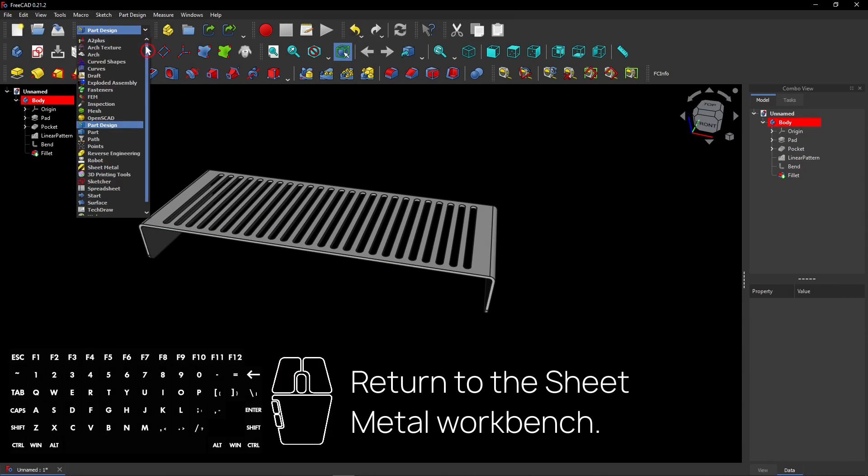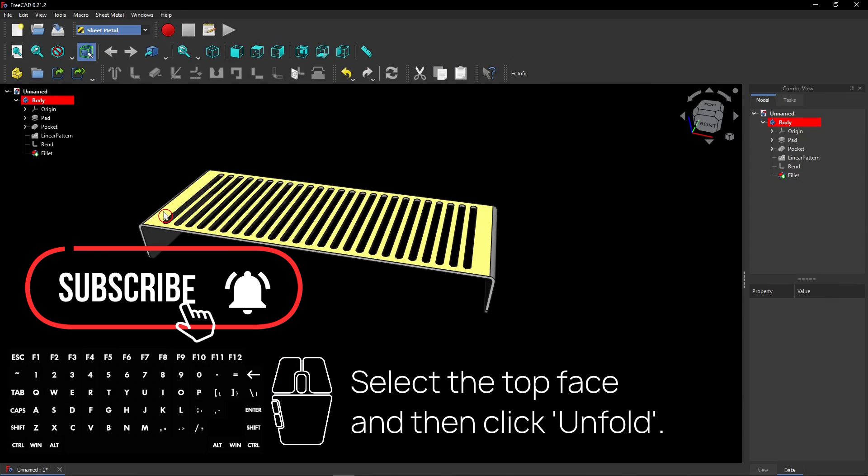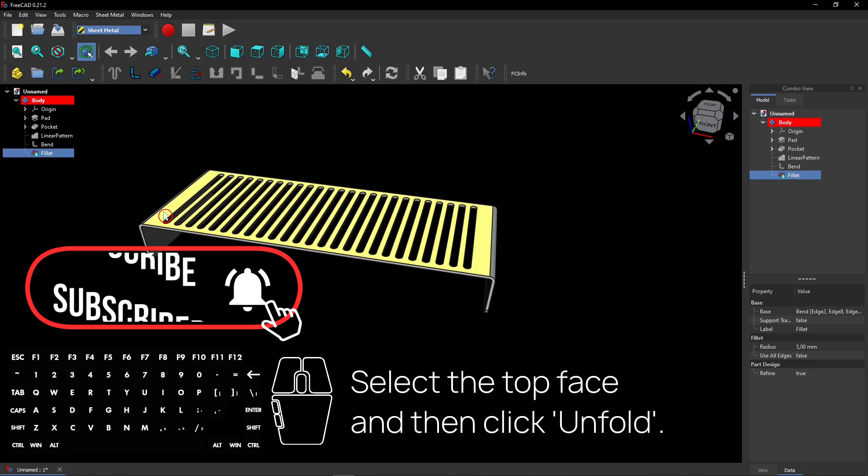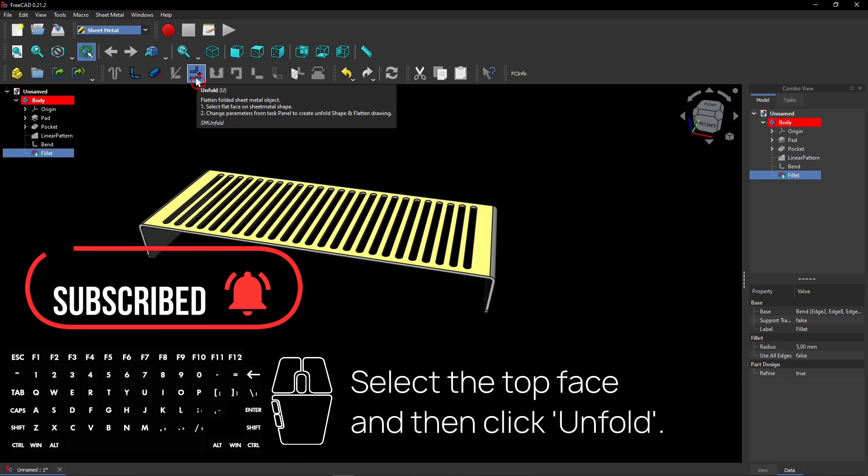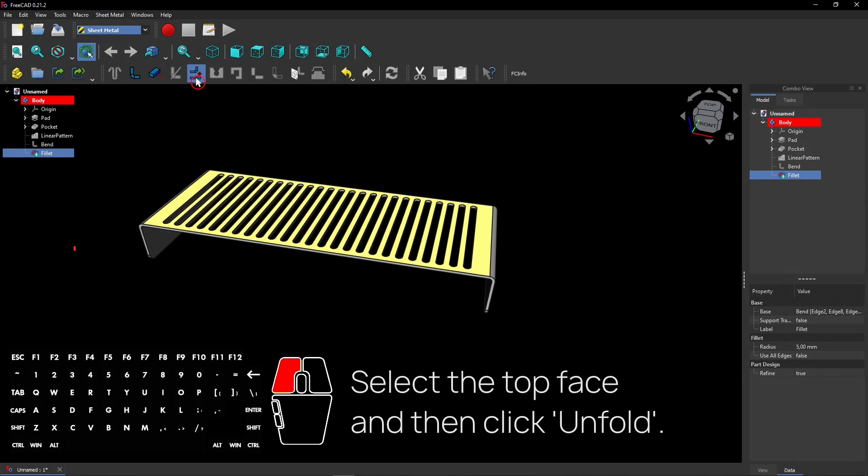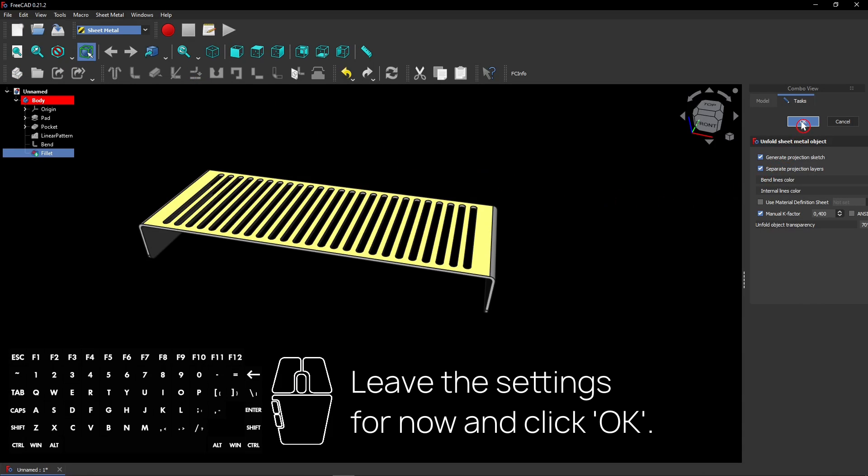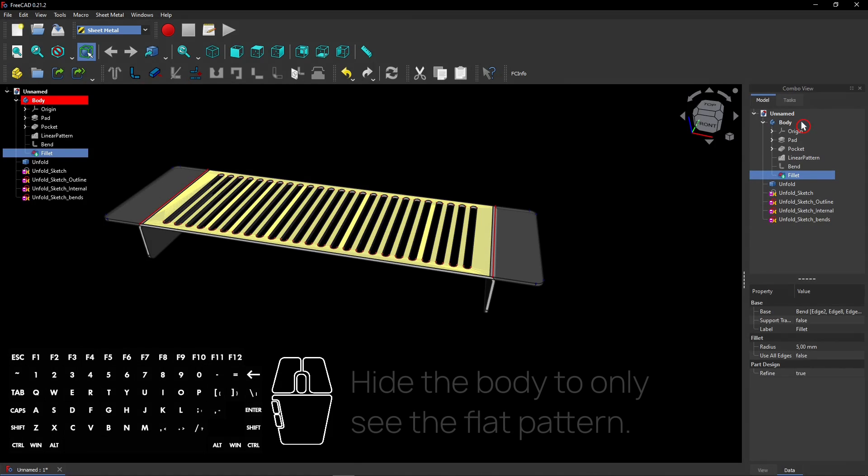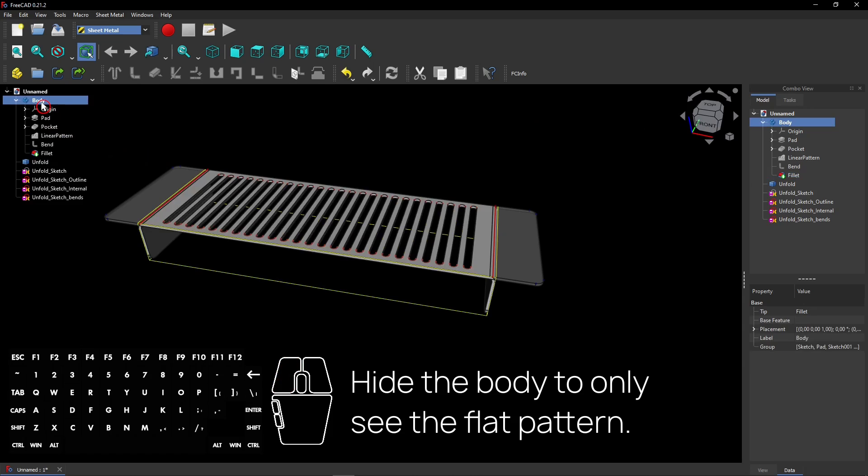Return to the sheet metal workbench. Select the top face and then click Unfold. Leave the settings for now and click OK. Hide the body to only see the flat pattern.